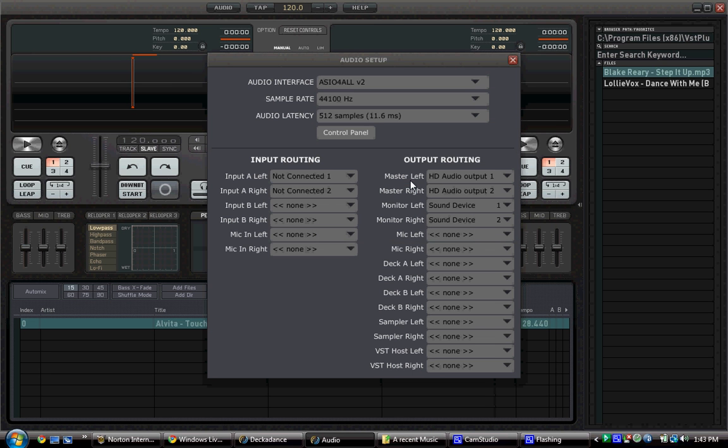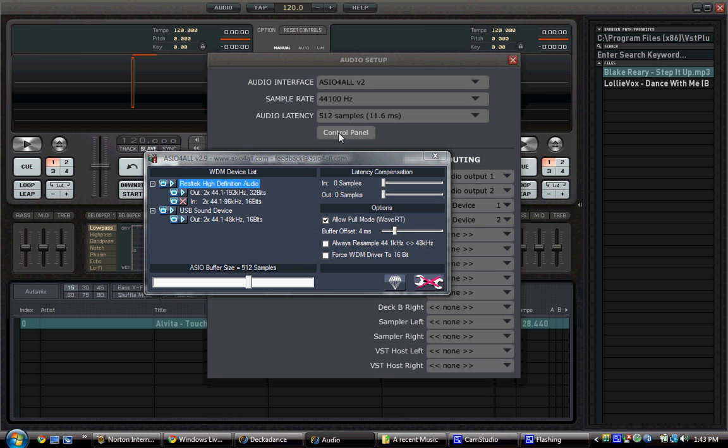Then you press this. Once you press this, if you've never done this before, here's what I would advise you to do: press Control Panel. Then you will see that we have ASIO For All opened.